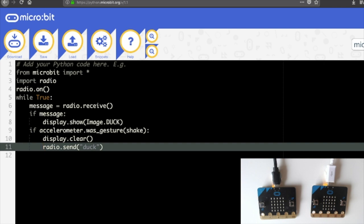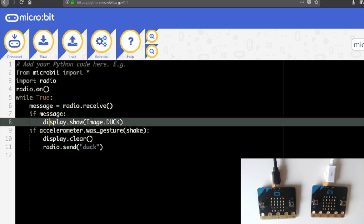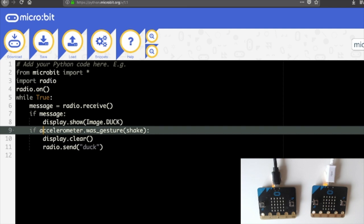So we're saying whilst this is true which will always be, message equals radio receive so we set the variable message to radio receive. If that message is received display the image of the duck and then if the microbit is shaken, if it was shaken, clear the display and then send the word duck over radio.